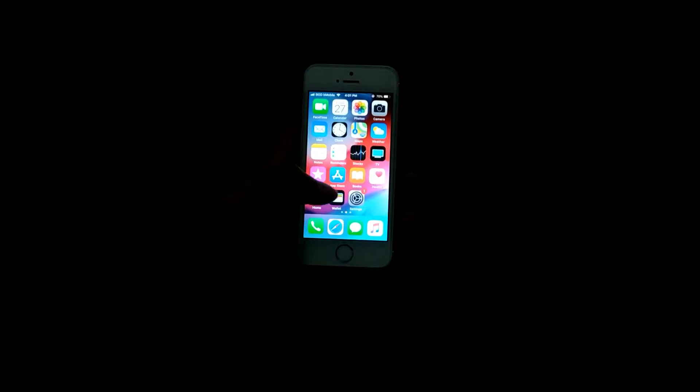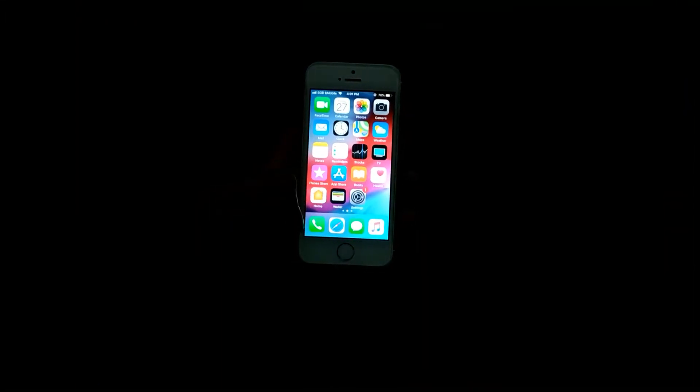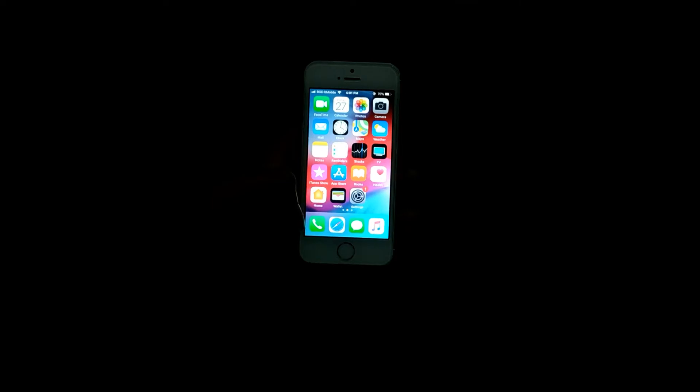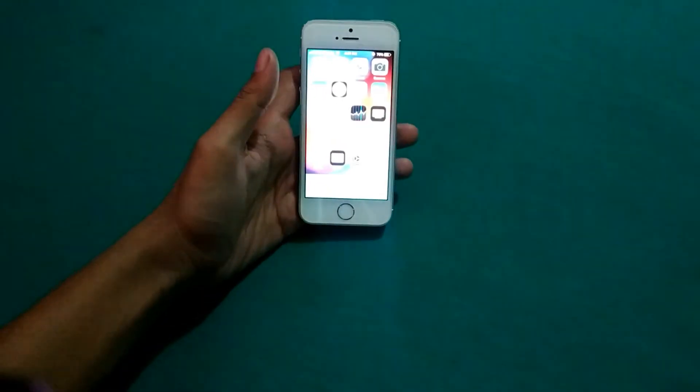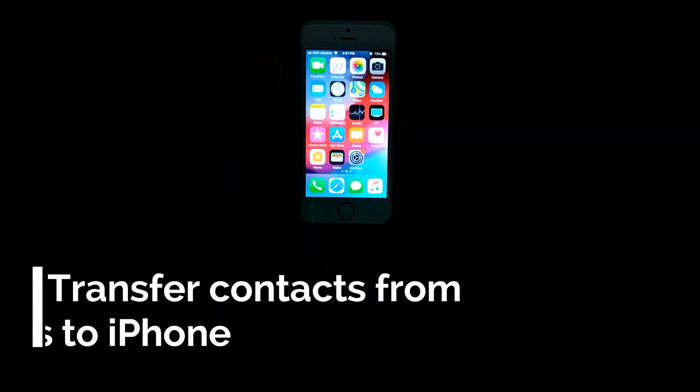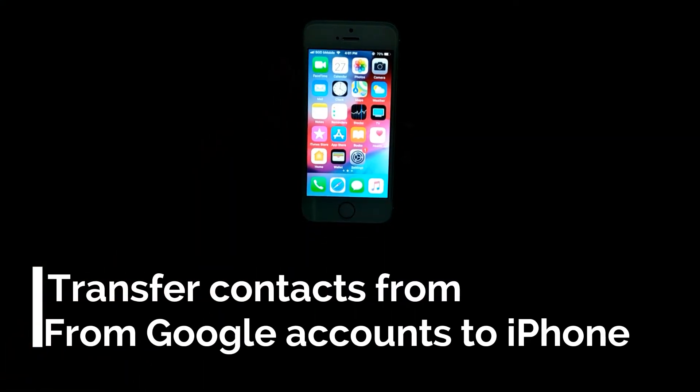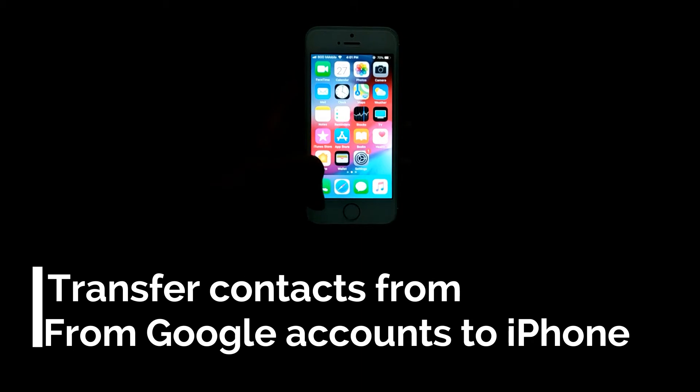What's up guys, I'm Mesh from TechMesh, and today I will show you how you can transfer all of your Google contacts to your iPhone. Let me show you that I don't have any contacts in my iPhone currently. As you can see, no contacts.